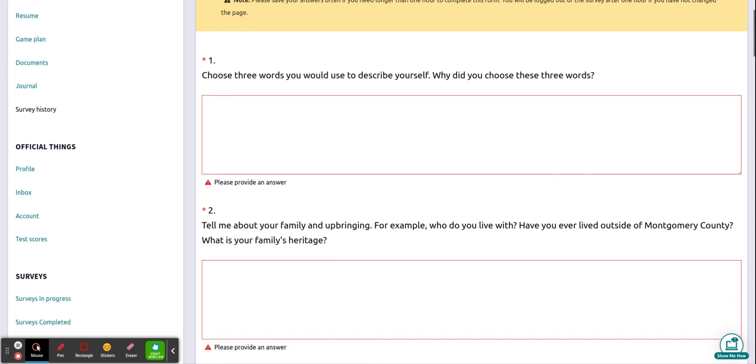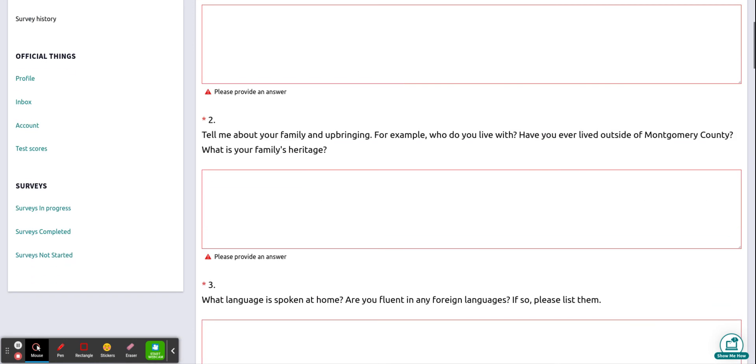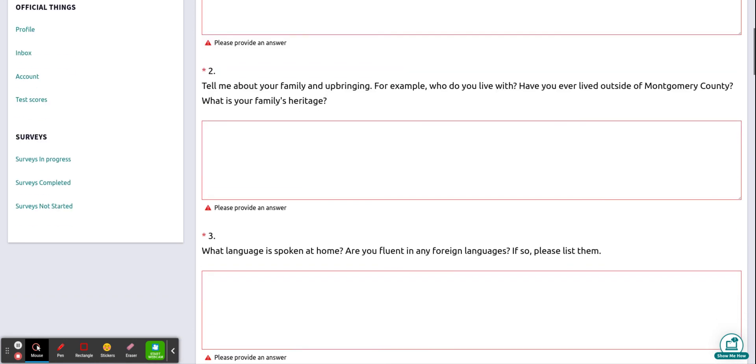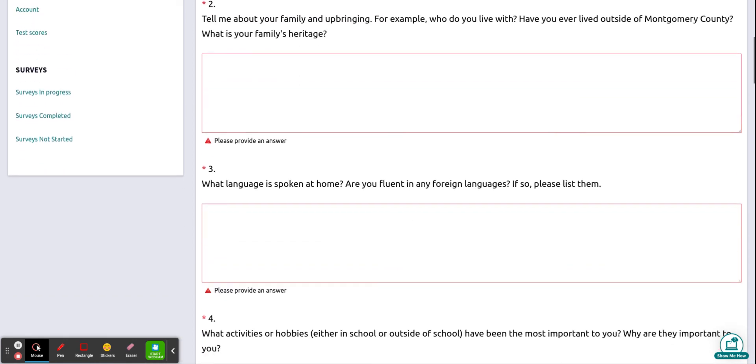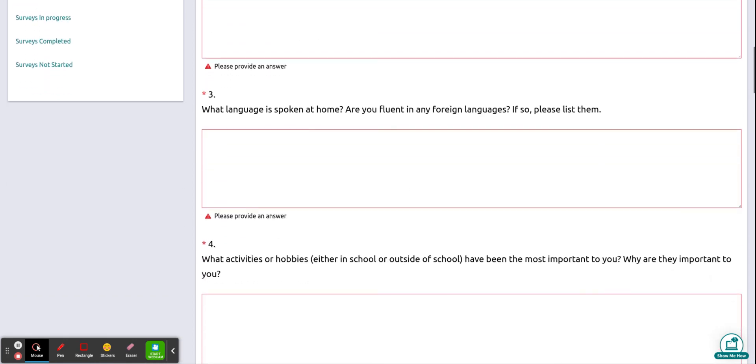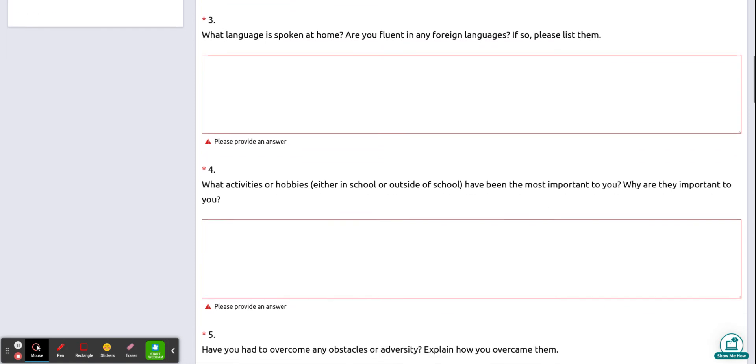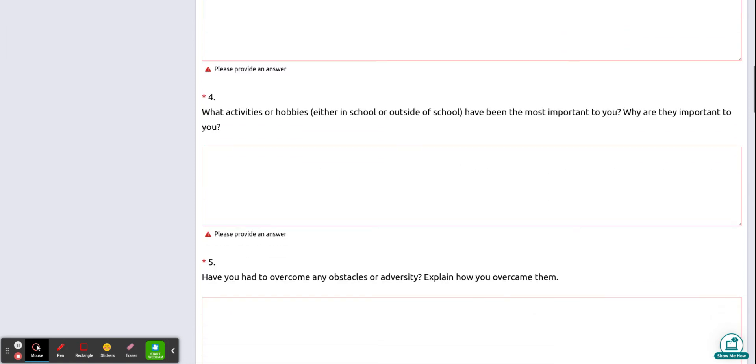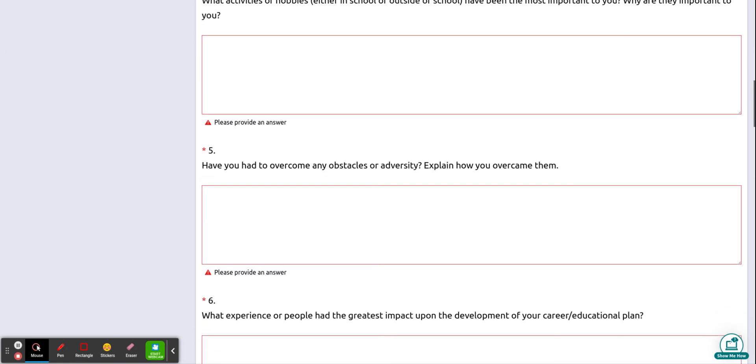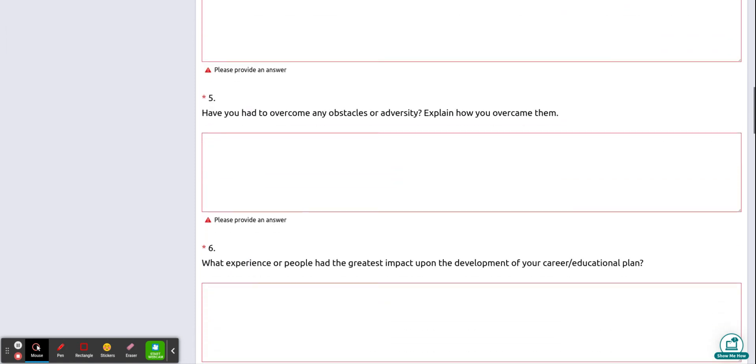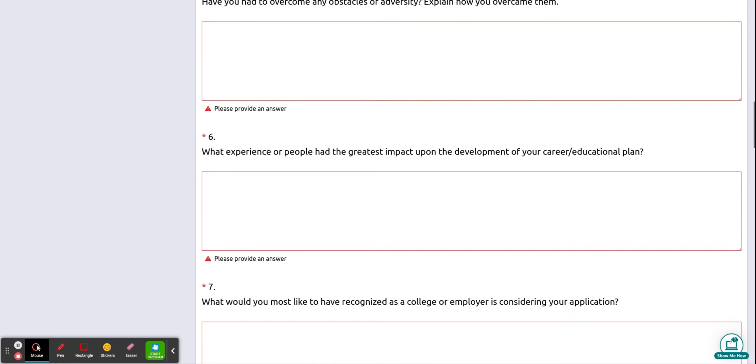You want to complete all of these questions and be as detailed as you can with your responses because this is how your counselors will get to know you and get to know you outside of school.